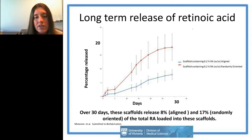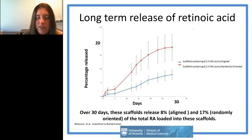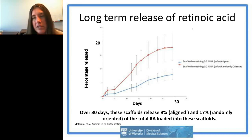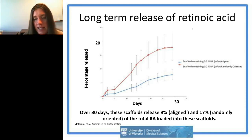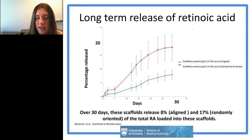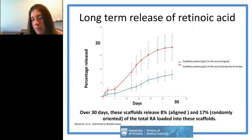At 30 days we saw between about 8 and 17 percent of retinoic acid released. Randomly oriented scaffolds released more retinoic acid than aligned scaffolds, which makes sense — thinner fibers should have a higher diffusion rate. Given similar trends, we should be getting release from these scaffolds for a couple of months.